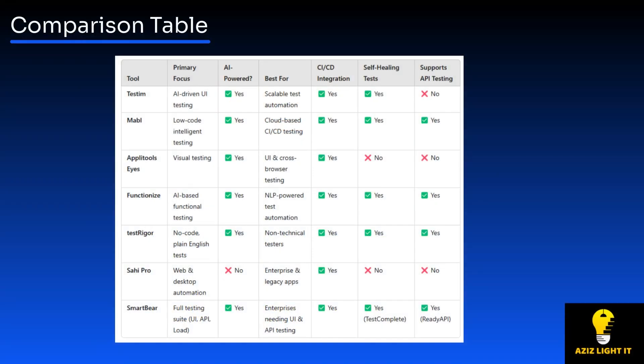So how do you choose the right tool for your needs? Here are some quick recommendations: if you need AI-powered self-healing UI test automation, go with Testim or Mabl or Functionize. If you need plain English-based no-code automation, choose TestRigor. If you need visual testing and cross-browser consistency, go with Applitools Eyes. If you work with enterprise or legacy apps, choose Sahi Pro. If you need a full-stack testing solution covering UI, API, and performance, go with SmartBear.